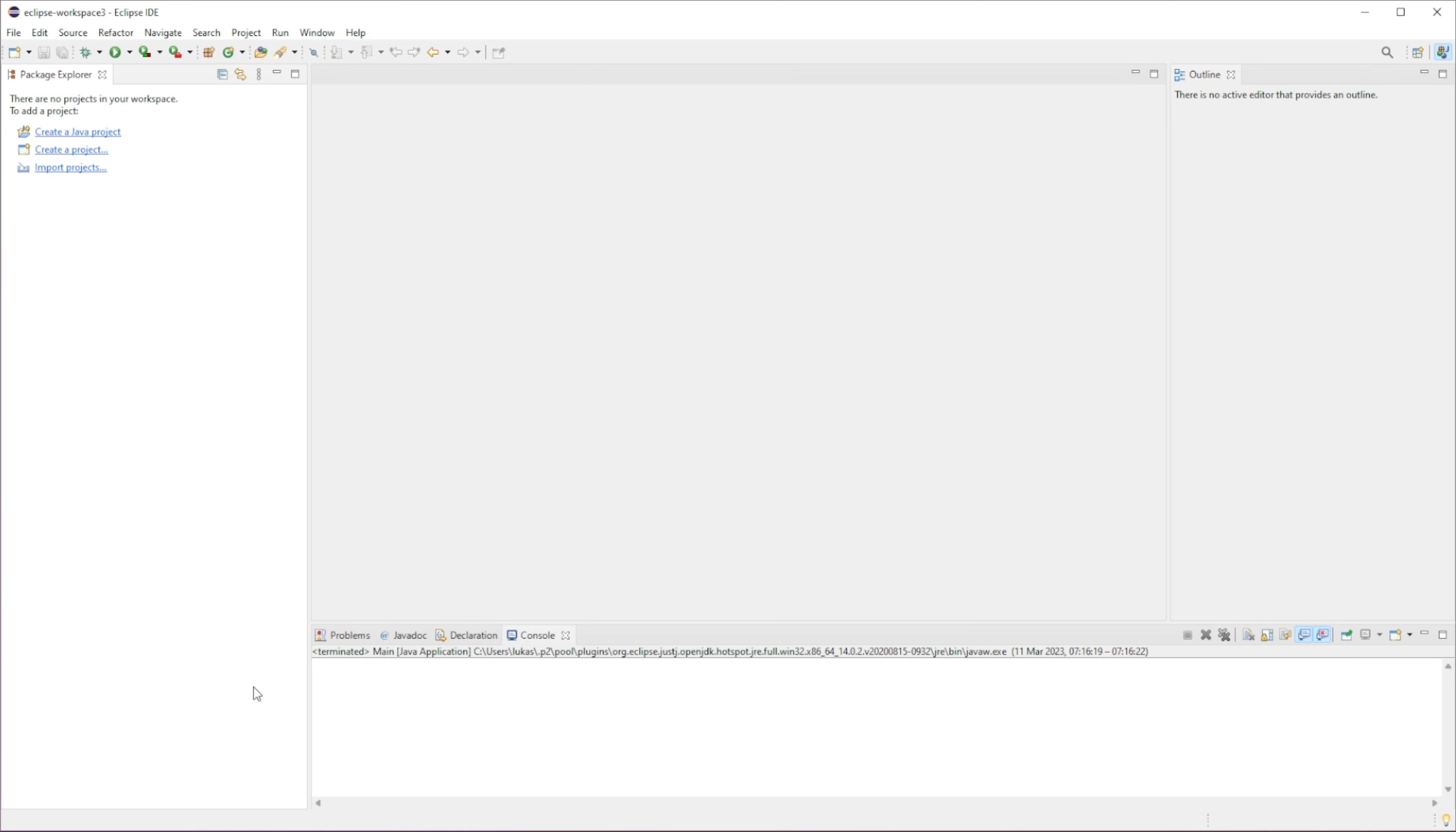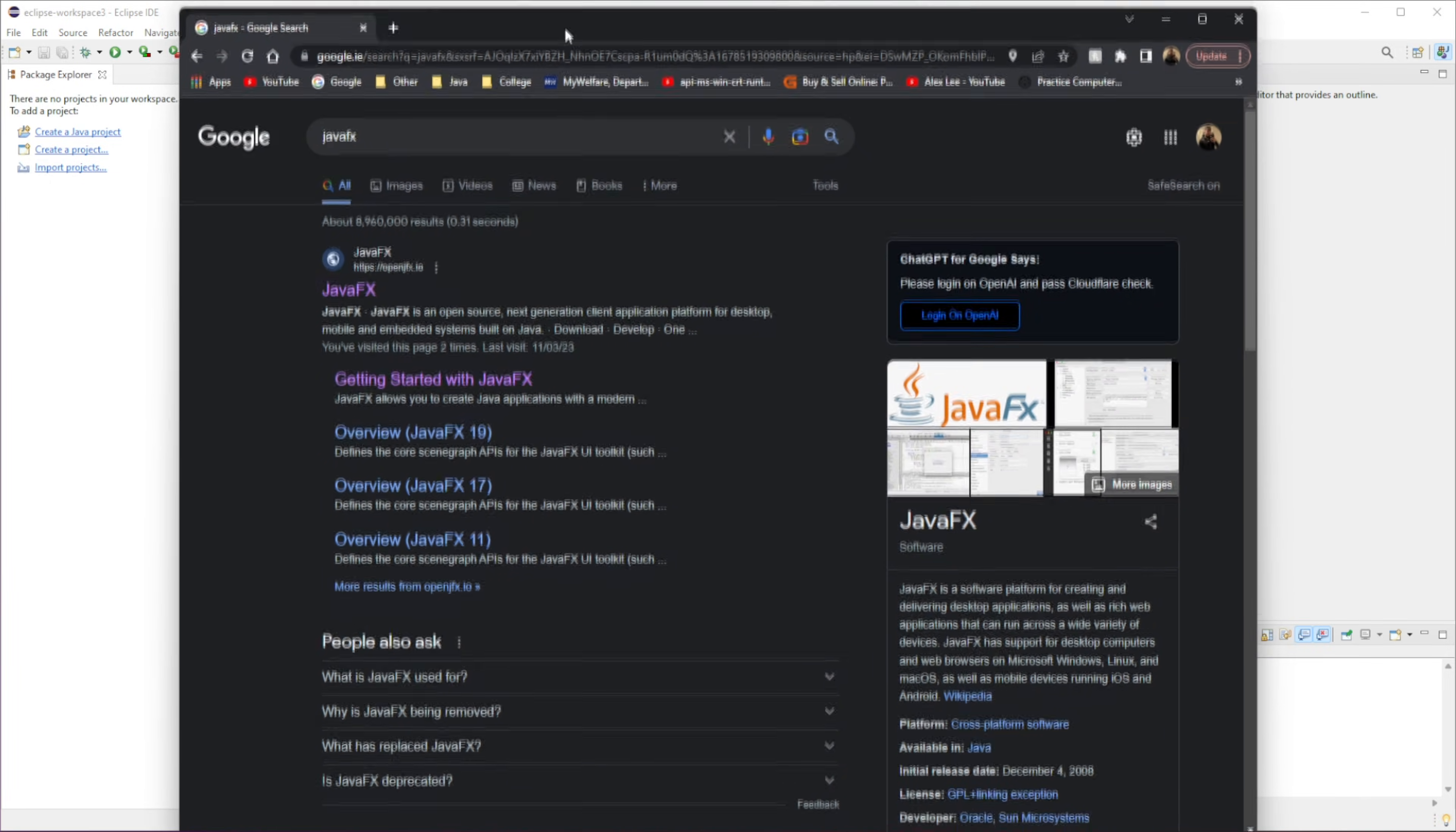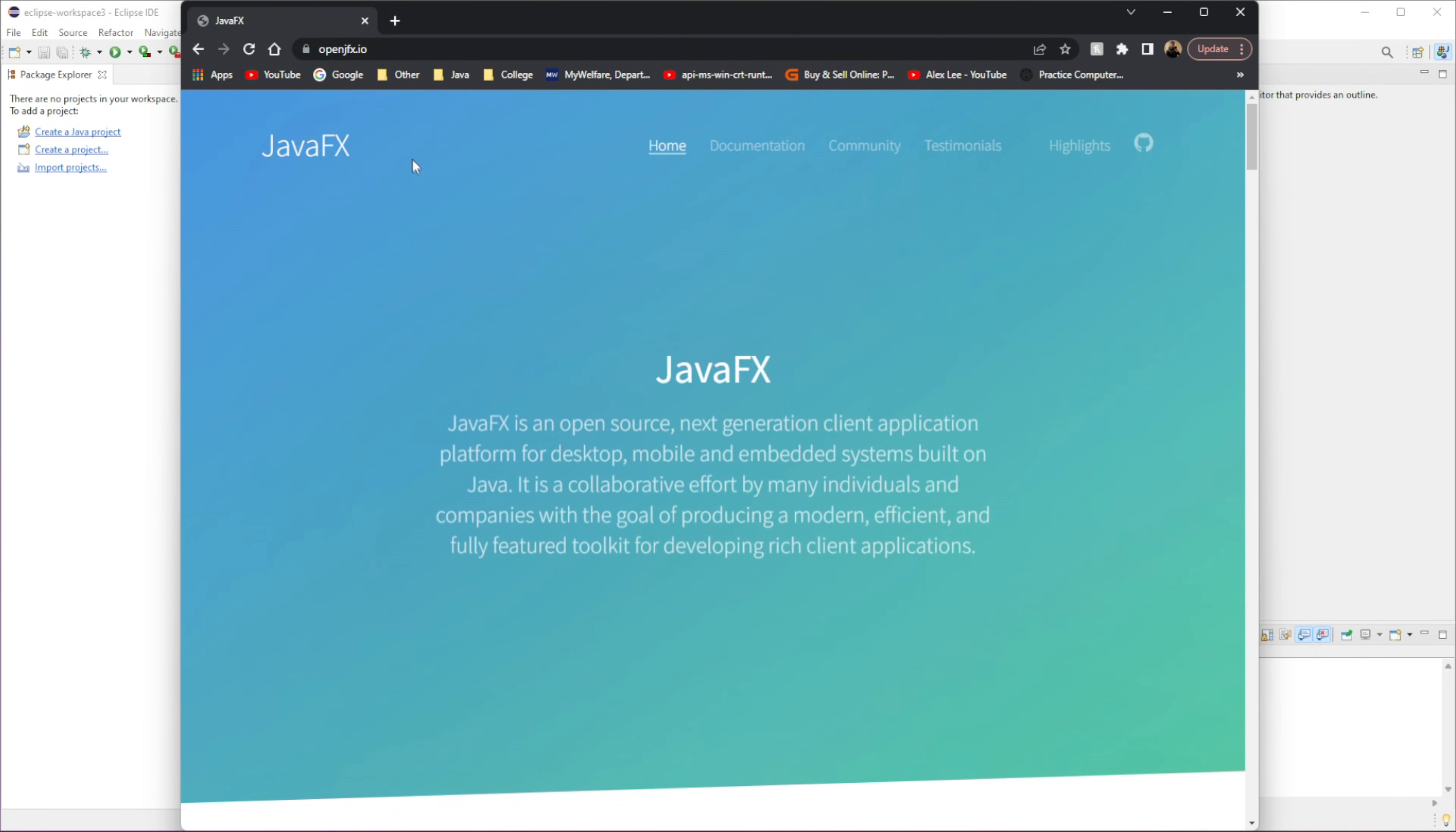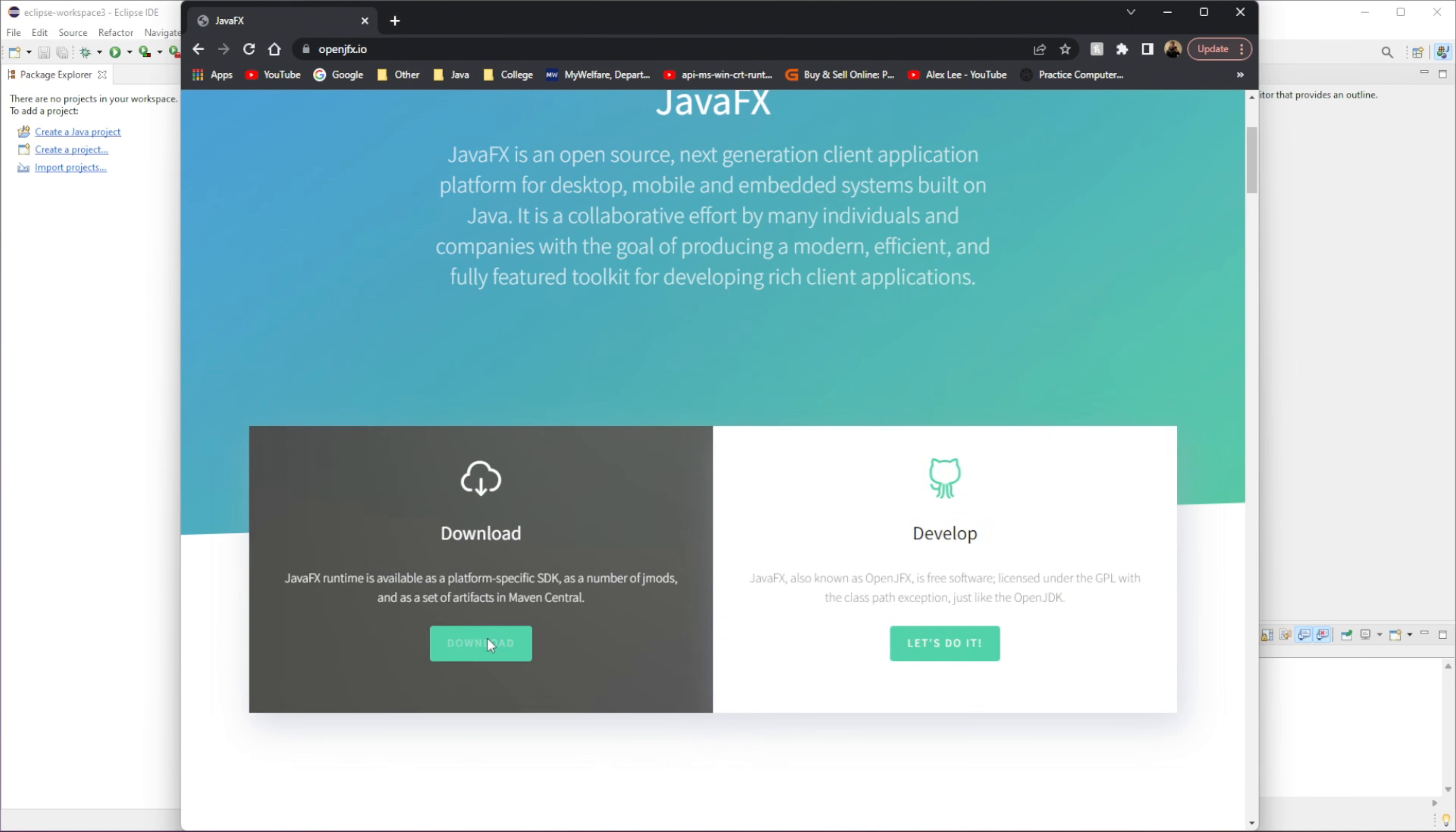So once you have done that, we need to download the JavaFX jar file. So if you go to JavaFX, we should have an option to download.